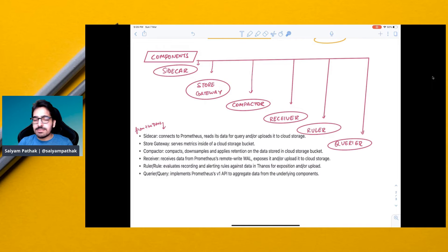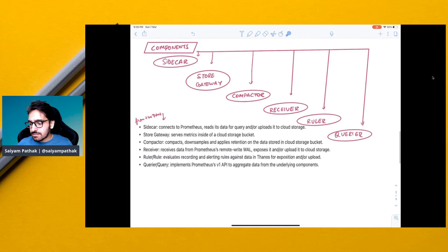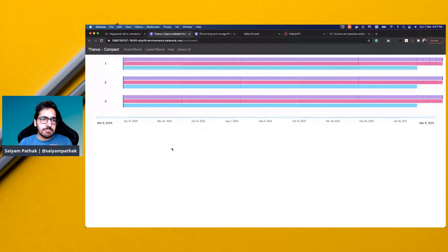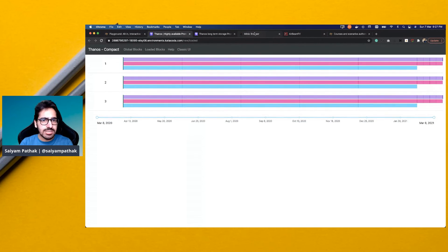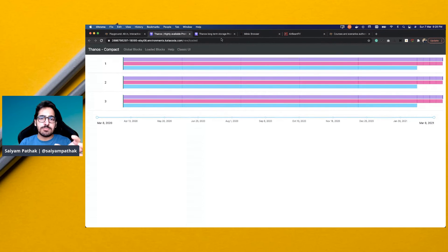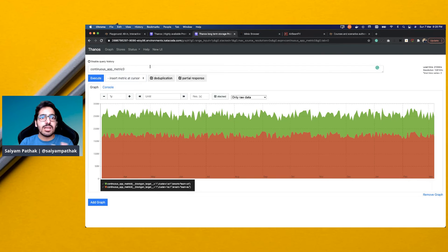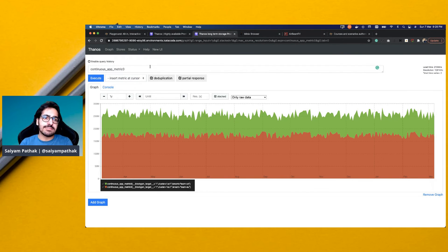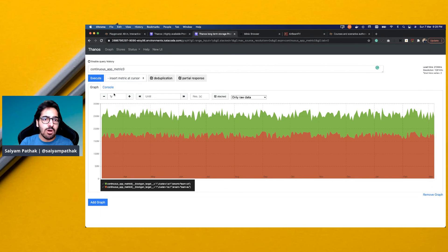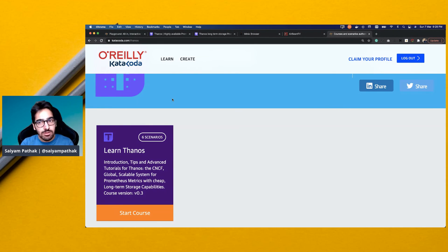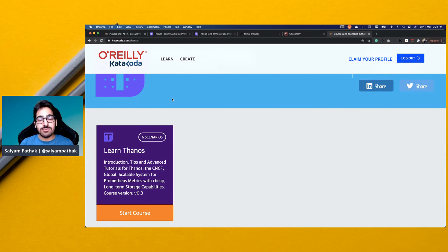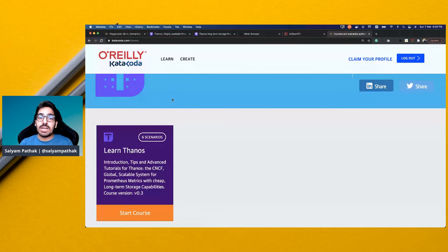So this is on a very high level what Thanos is. This is a simple demo where you have three clusters created and you have Minio as a storage and you have Thanos implemented as a sidecar. You have all three Prometheus in the three clusters and you have a single query view with which you can execute the queries and query data for long term. So you can try out different scenarios at katakoda slash Thanos and if you want to have a deep dive session on Thanos then you have to put a comment in the comment box.